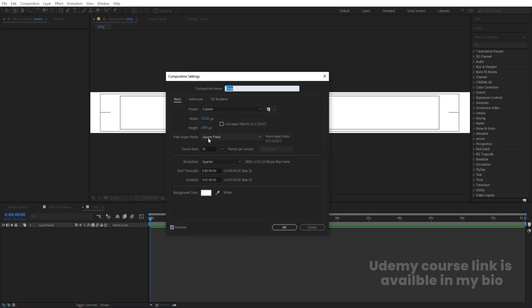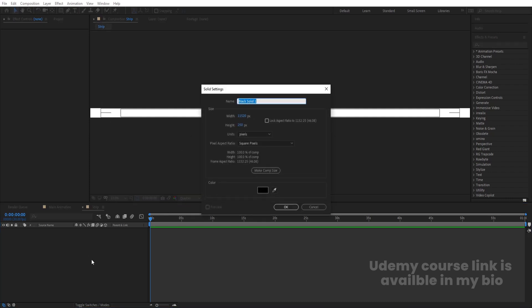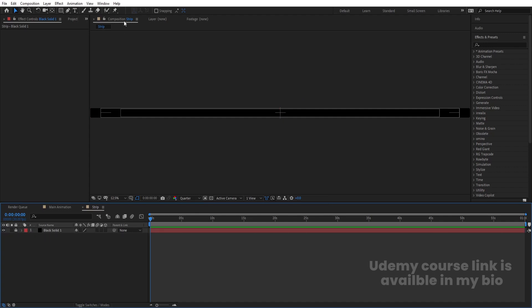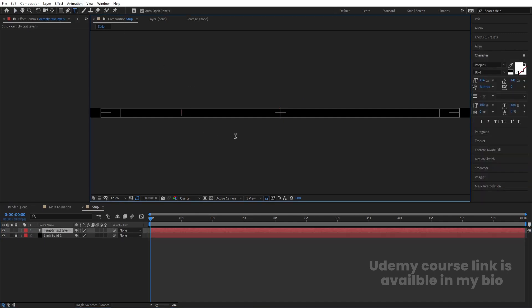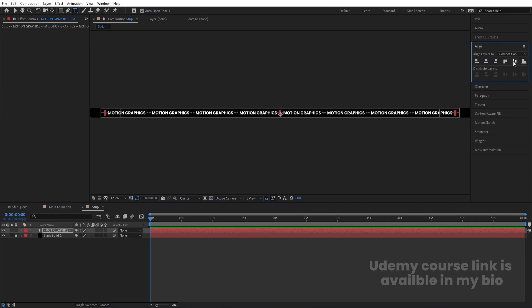Hit Ctrl+K to open the composition settings. Change the height to 250 and hit Enter — we get a strip-shaped composition. Press Ctrl+Y to create a solid background layer and lock it. Then select the text tool and type your text — I'll type 'Motion Graphics'. Hit spacebar, dash, then select the text, hit Ctrl+C and Ctrl+V multiple times to repeat it across the strip.